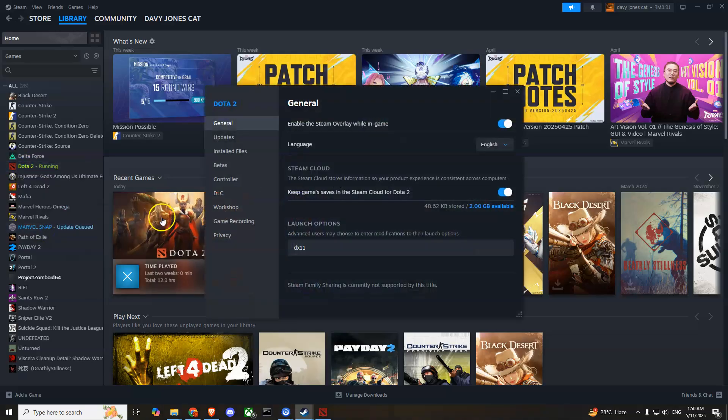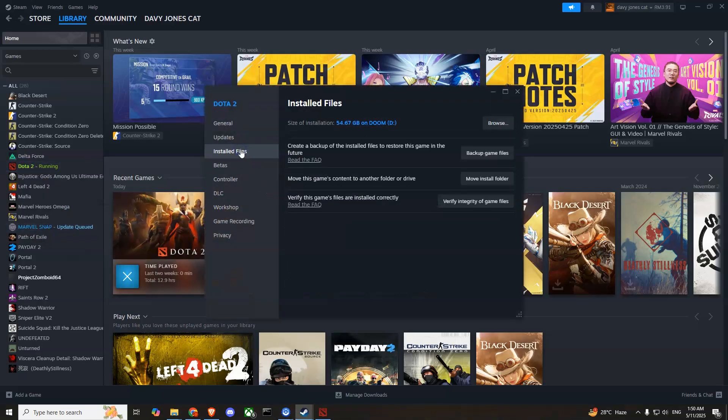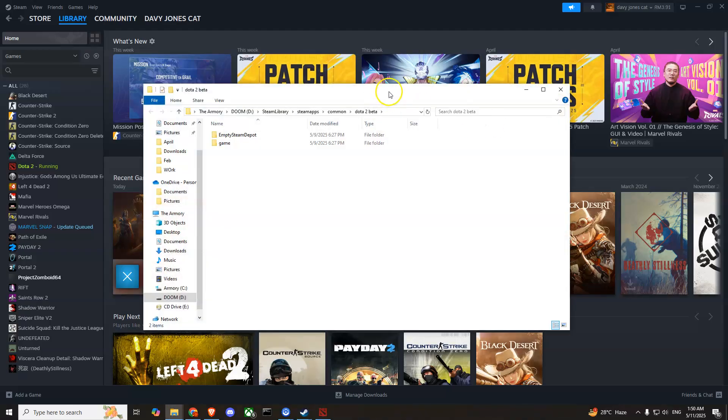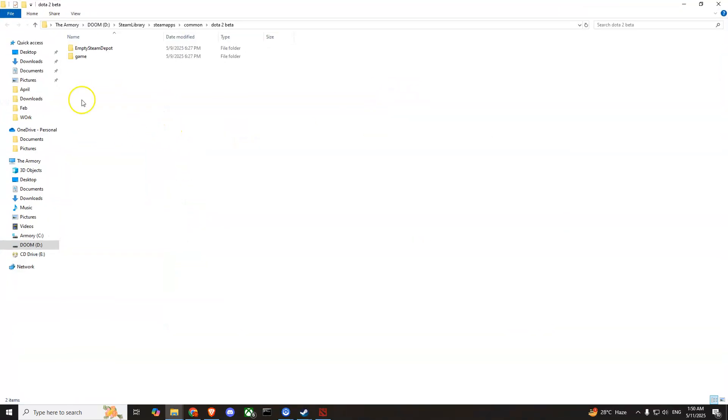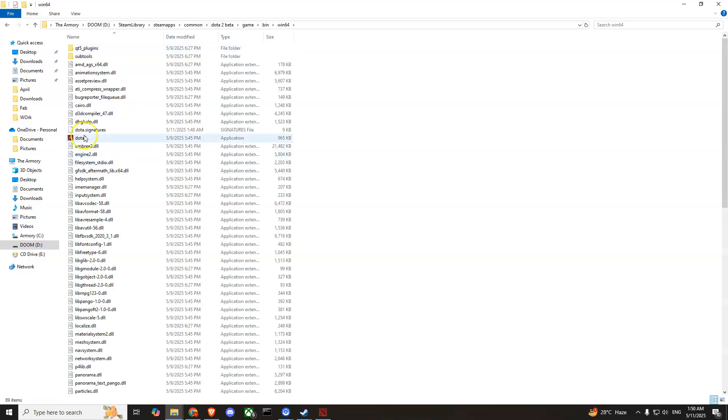Then go to Install Files and press the Browse button, which will take you to the location of your installed files. From here, go to Game, then Bin, then Windows 64, and find the Dota 2 application file with the .exe icon.